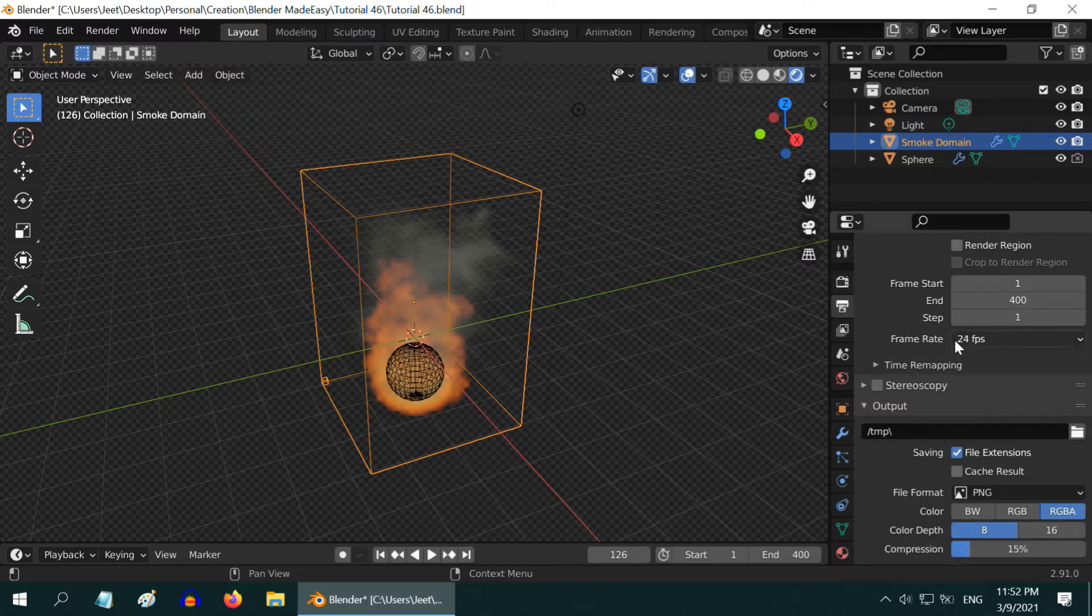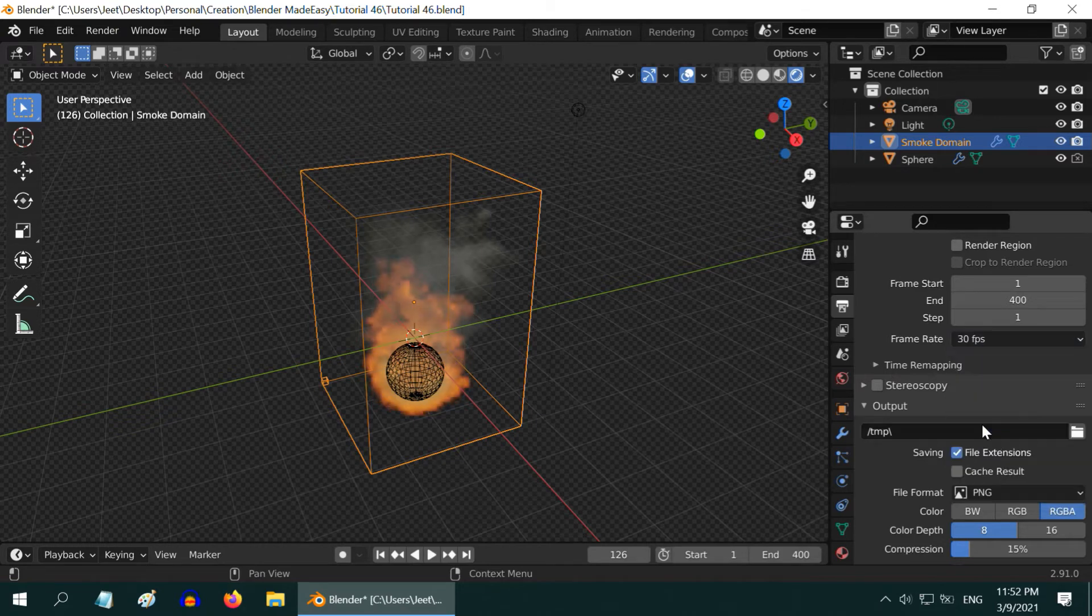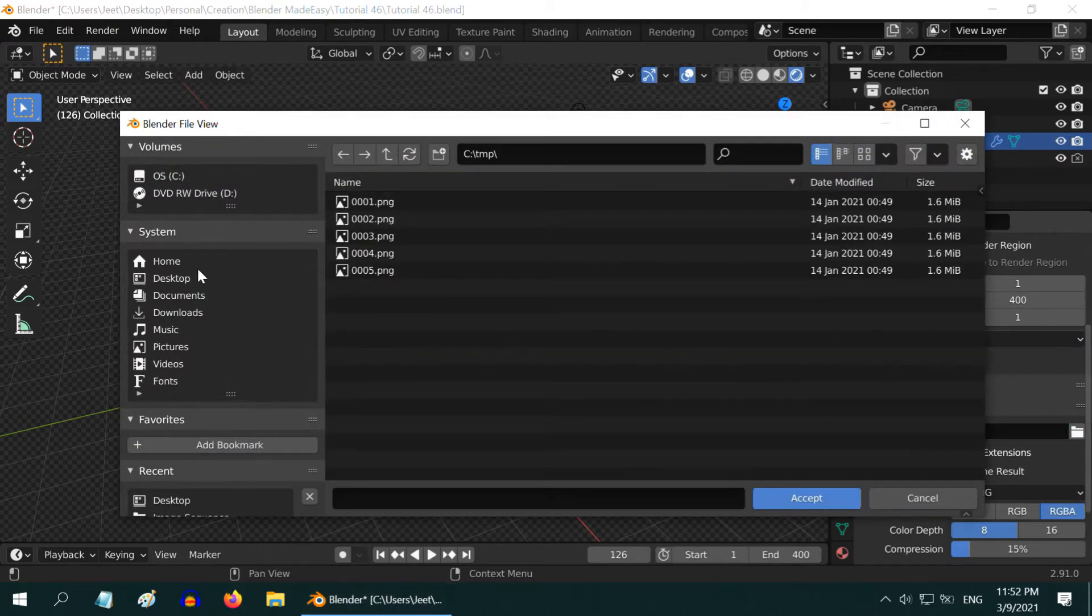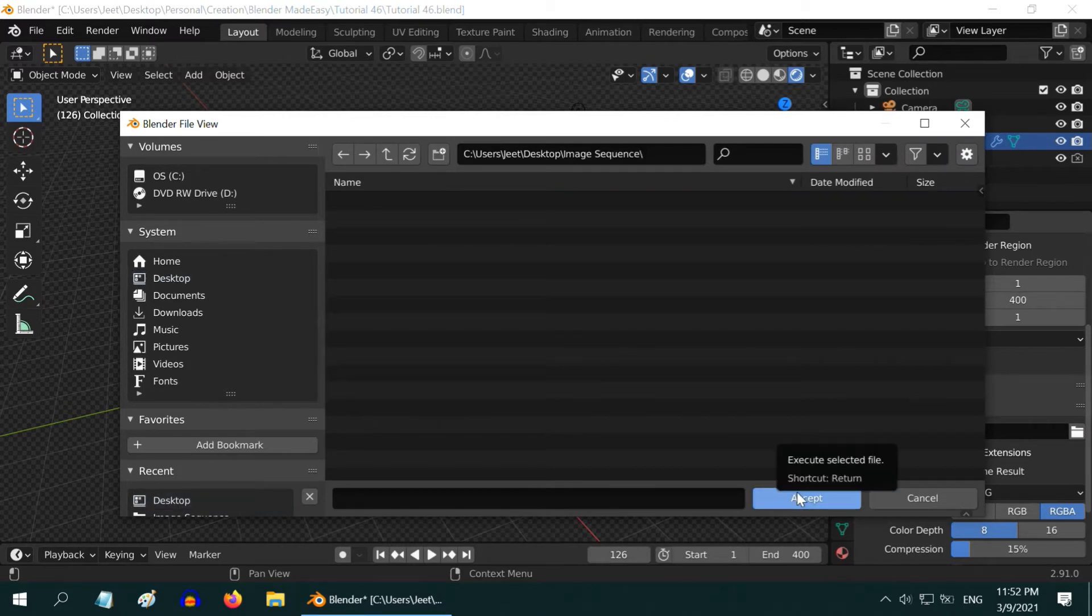In the output tab, select the frame rate as per your requirement, we will go with 30. We have to then select a location or a folder where the output image files will be saved.